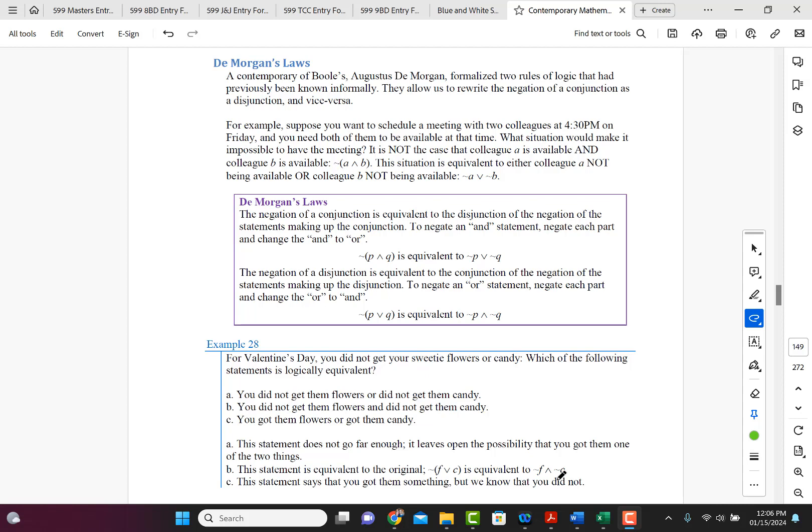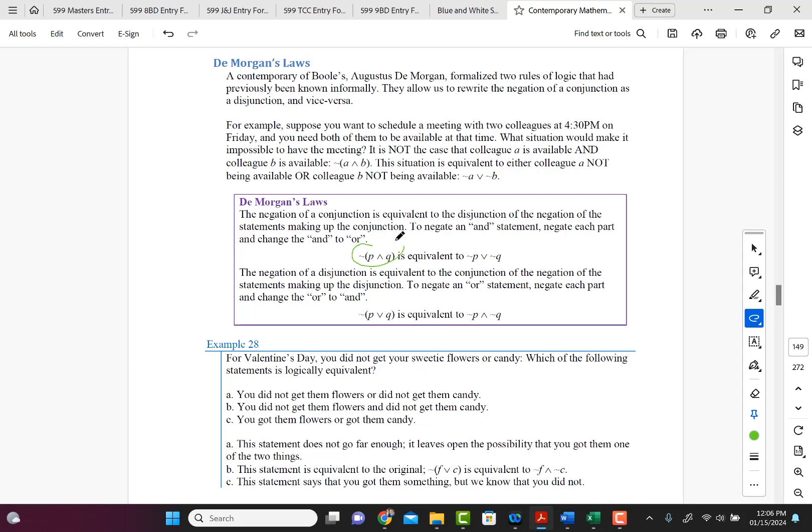So in this case here, to illustrate when we are distributing the negation across an and, you distribute the negation to the P and the Q and you flip it to an or. If you're negating a disjunction where you have an or statement, you're negating both the P and the Q and you're flipping the or to an and.